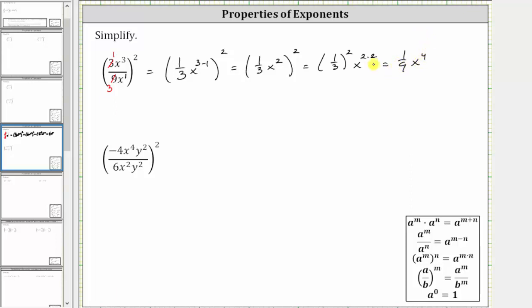Another way to simplify is to expand. Because 1 third x squared is being squared, we have two factors of 1 third x squared. So this equals 1 third x squared times 1 third x squared, which also gives us 1 ninth x to the fourth.